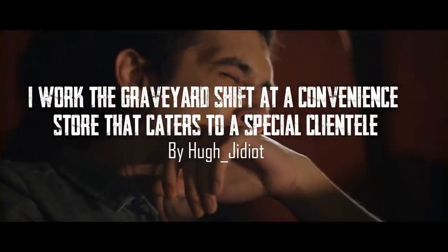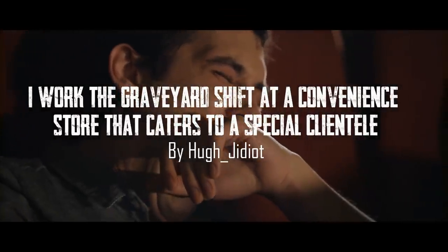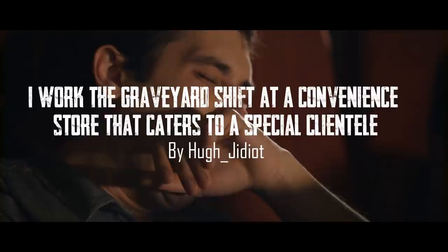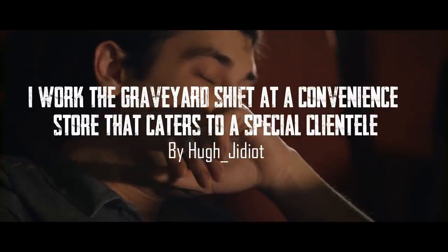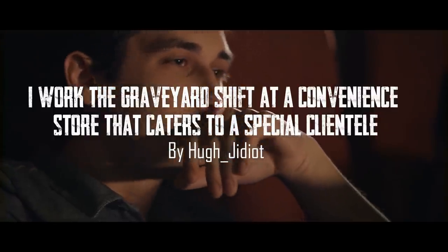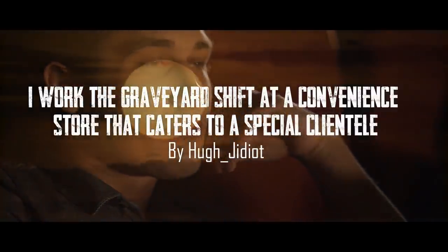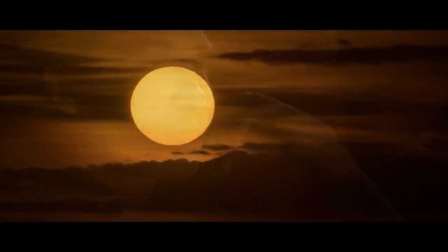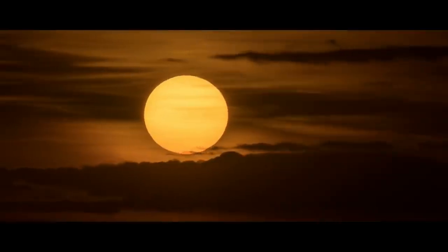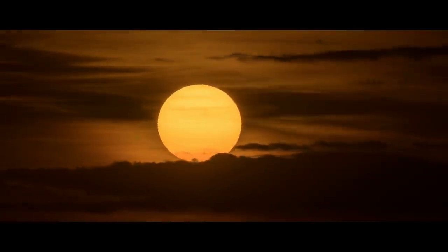It takes a certain kind of person to work night shifts. Most people can't fathom the idea of getting up when the sun sets and going to bed when she rises again.